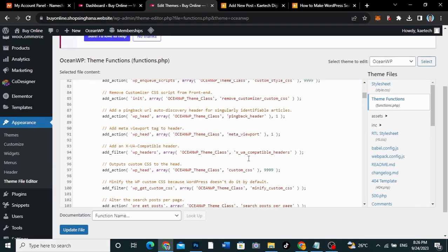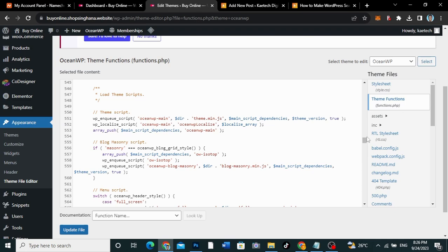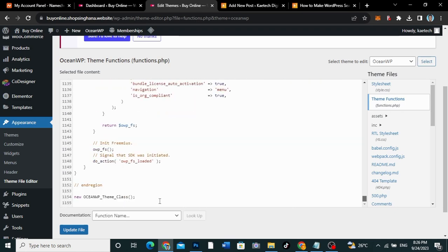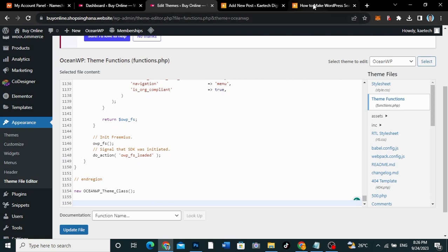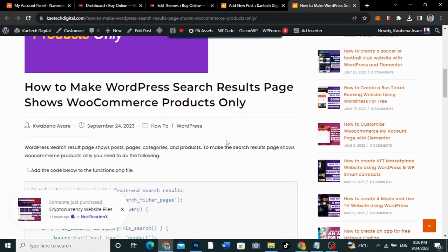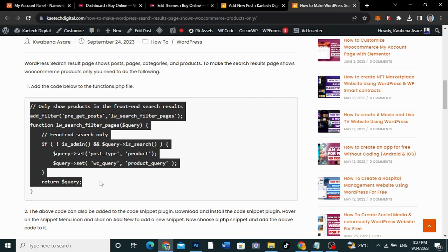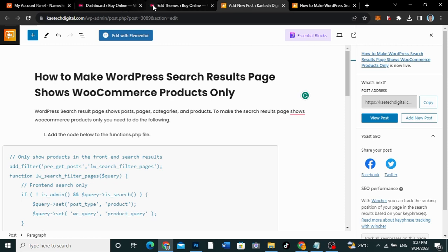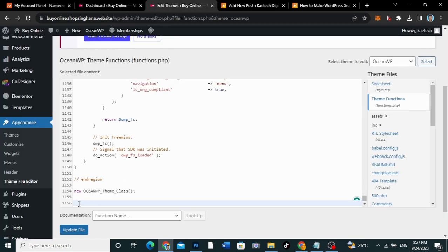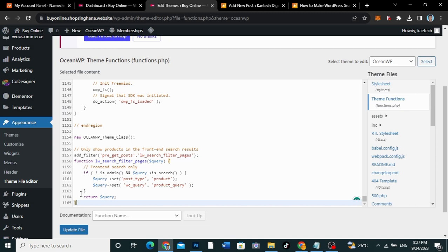Just scroll to the bottom and create a space. I'll leave a link in the description — go to that website, there is a code there. Just copy the whole code, then come to the Theme File Editor, Theme Functions. Add the code to it, and then click Update.